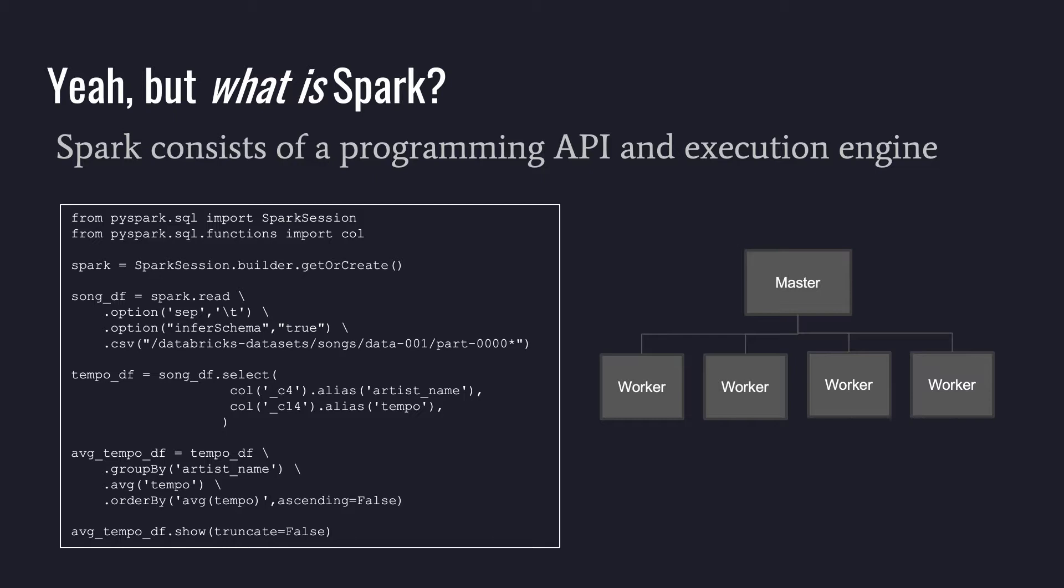So in the day-to-day, we talk about writing Spark code and we also refer to running the code on a Spark cluster. So I've pictured both of those here. So the code is obviously on the left. And that's a look at using the SQL module of Spark. It's a very common module to use, especially in the analytics field that I'm in.